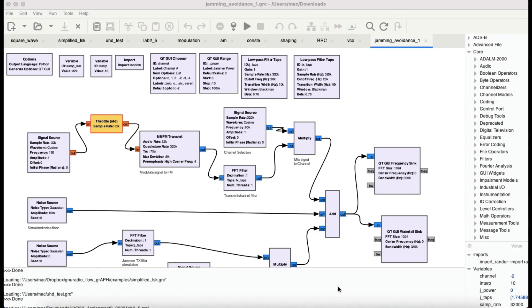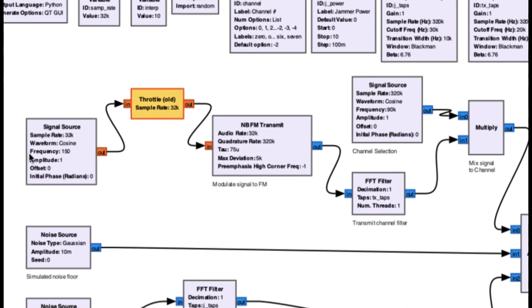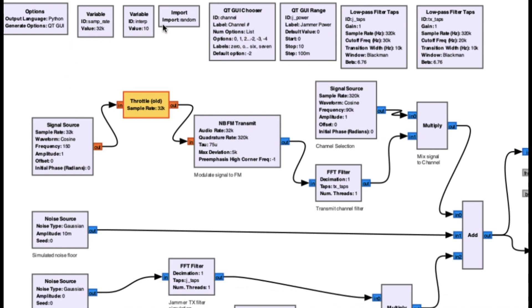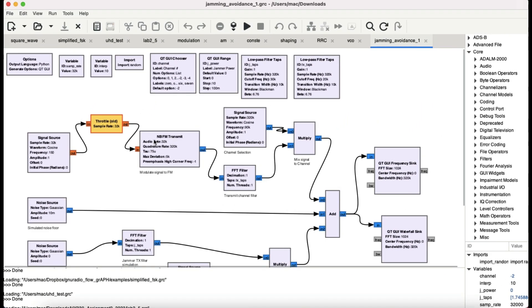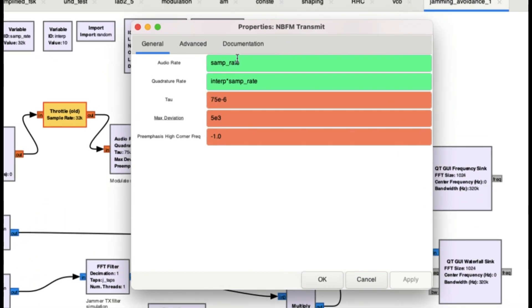The flow graph is quite simple. I have a signal source right here generating a 32 kilohertz sample rate, which is the default value. I also imported the random function — I'll show you why shortly. The frequency is 150 hertz and I have an amplitude. It's going into a throttle block. I'm transmitting the signal using narrowband FM transmit. The sample rate in the NBFM block is your normal audio sampling at 32 kilohertz.